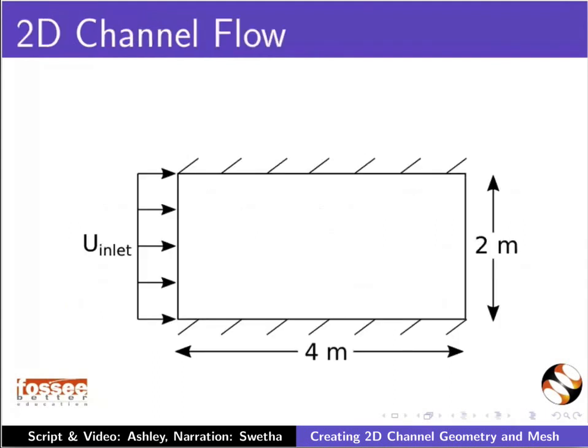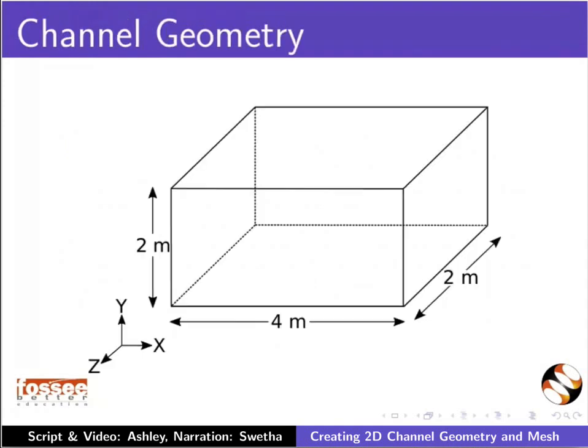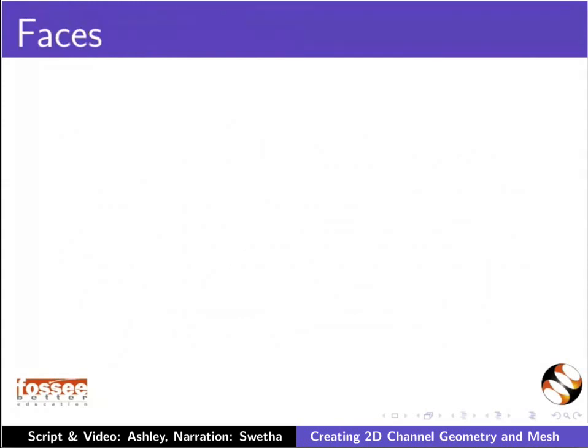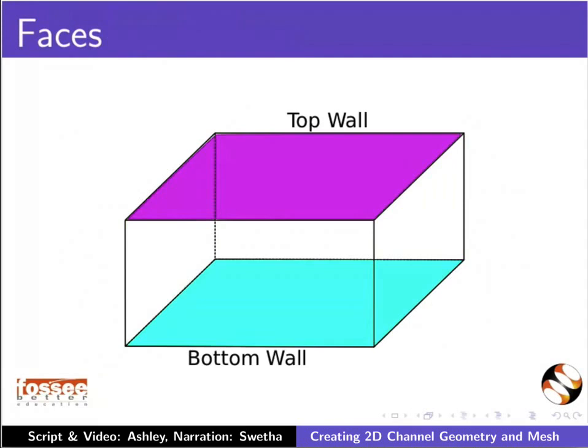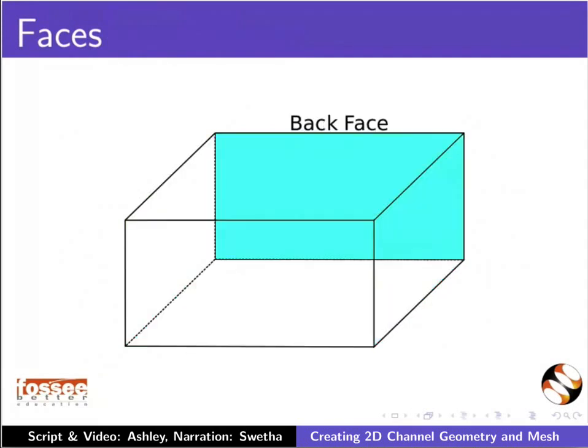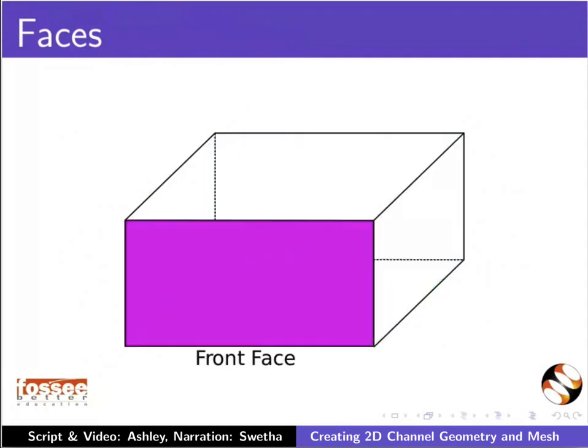The problem description of 2D flow in a channel is shown in the diagram. This is the geometry for 2D flow in a channel. The faces of the geometry are inlet and outlet, bottom and top walls, backface and frontface.